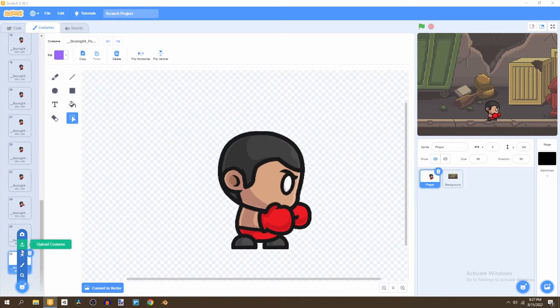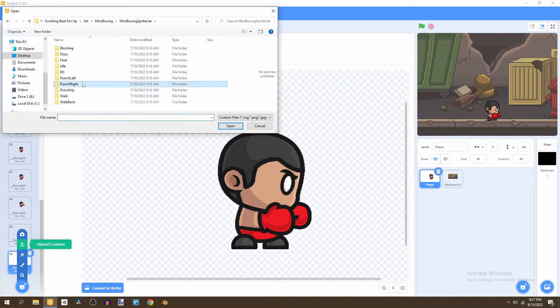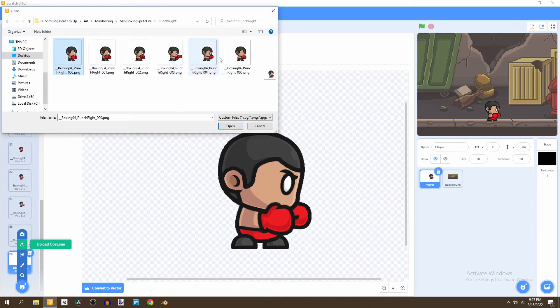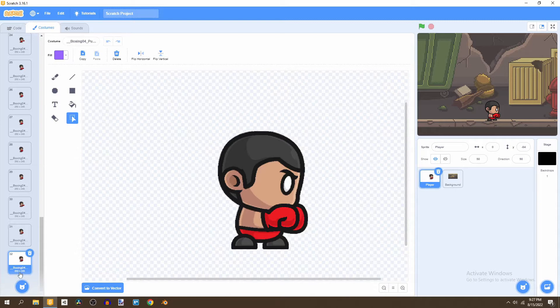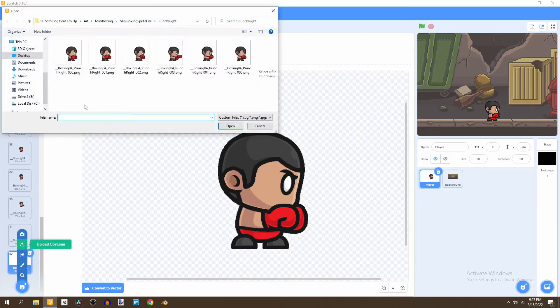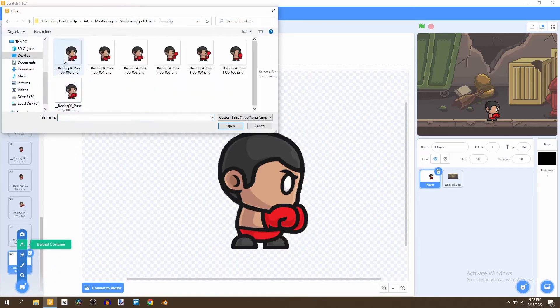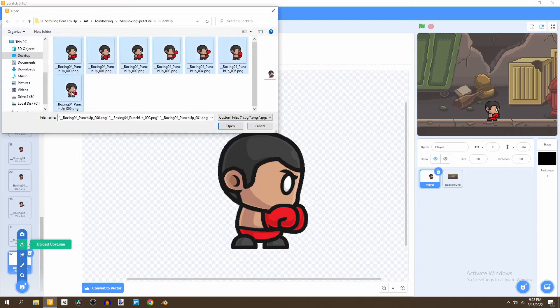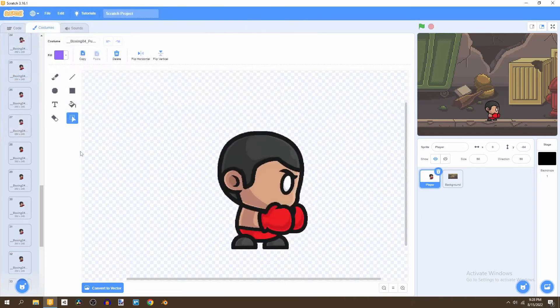And then next we're going to upload the right punch. So we should go to punch right and input these. So now the last one is going to be the uppercut. This is going to be labeled as punch up. So select this to six and open this.